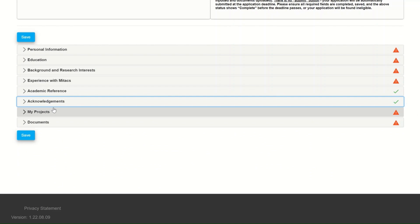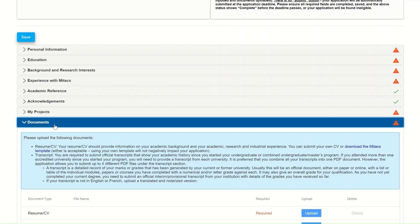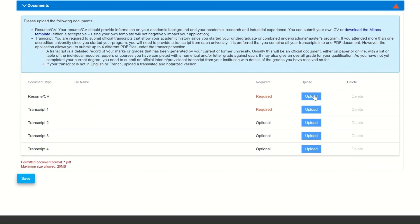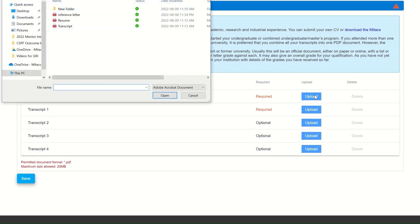The seventh section is the project section, but we will get back to it later. The last section is the document section. This is where you will be uploading your CV and your transcript.